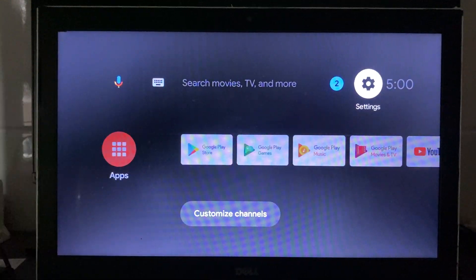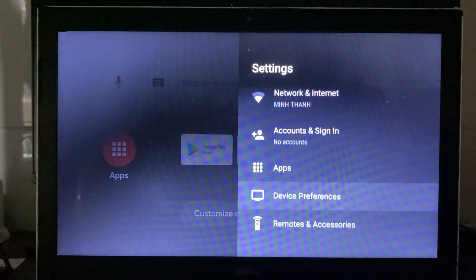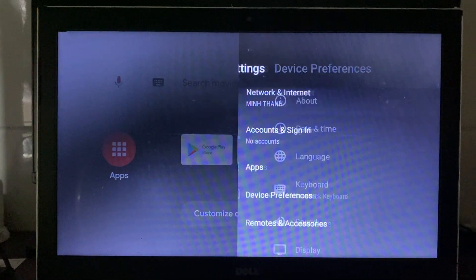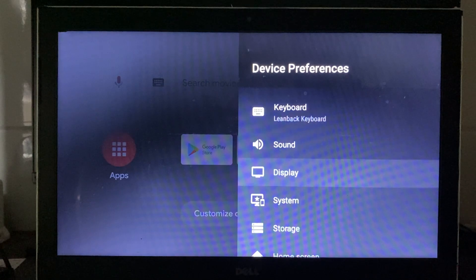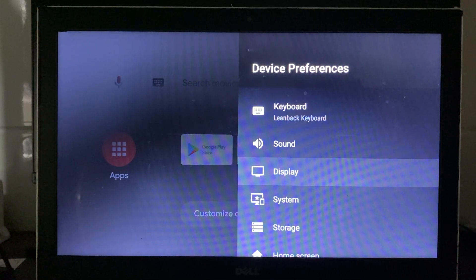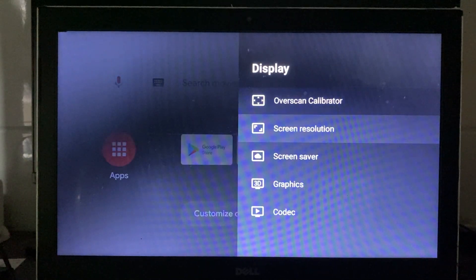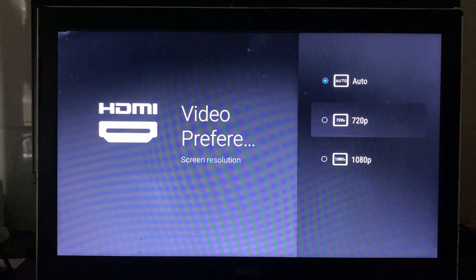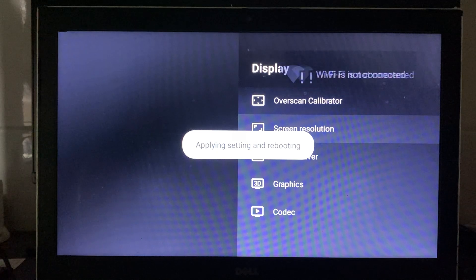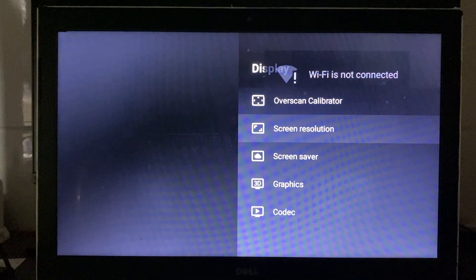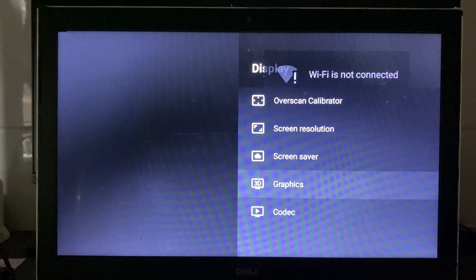The first step after booting into the Android TV screen is to adjust the screen resolution. Make sure to set it to a resolution equal to or smaller than the supported resolution of your device to ensure that all information and content are displayed correctly.